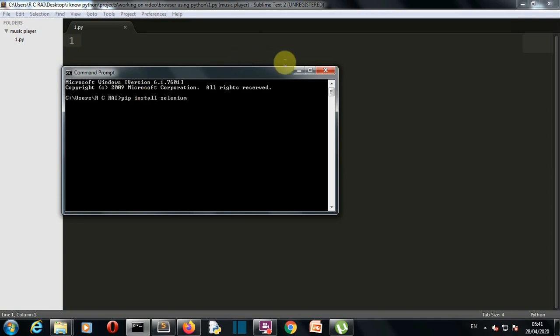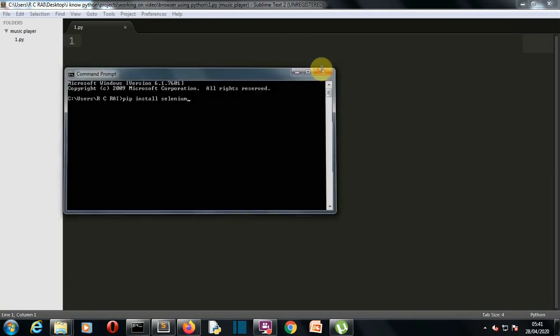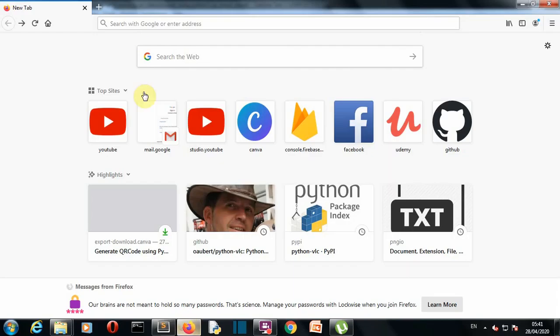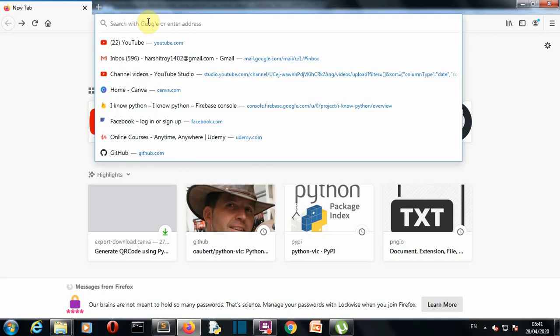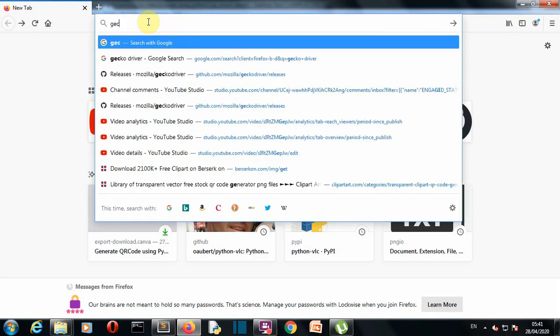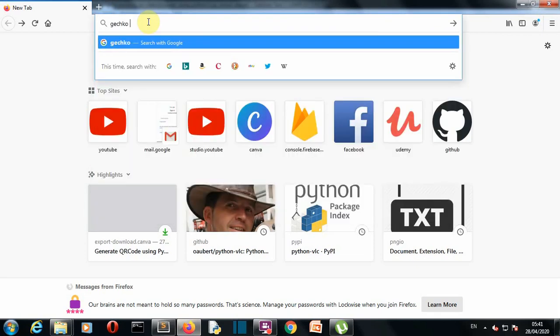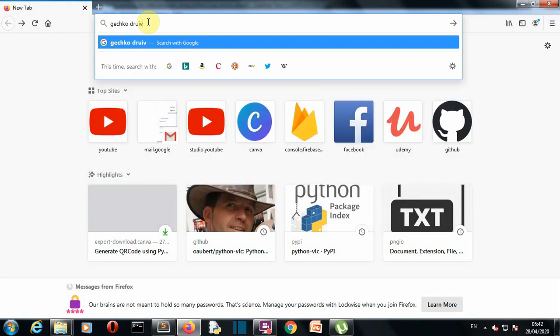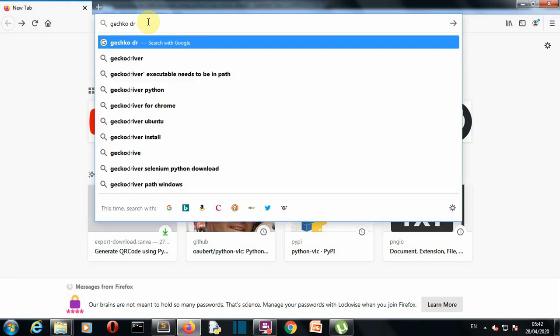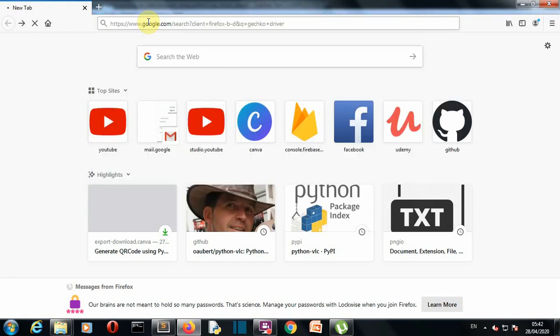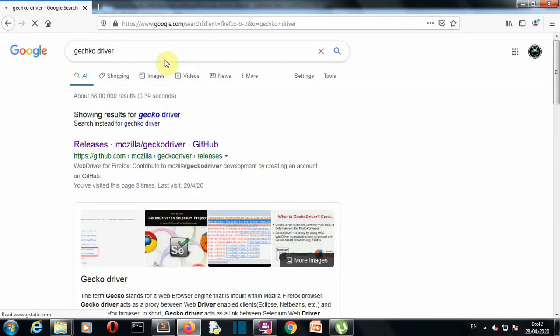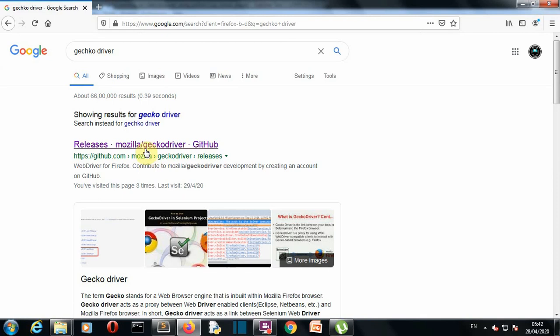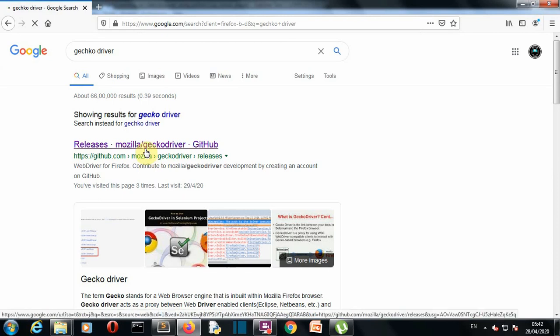Other than selenium you also need a web driver. We'll use Mozilla Firefox, therefore we need our gecko driver. Just go to the browser that you are using and then just write gecko driver and then press enter.